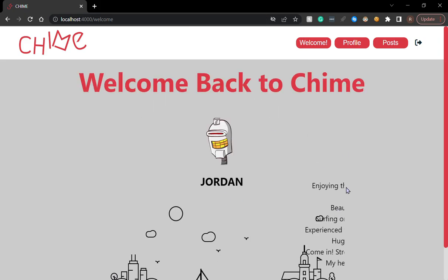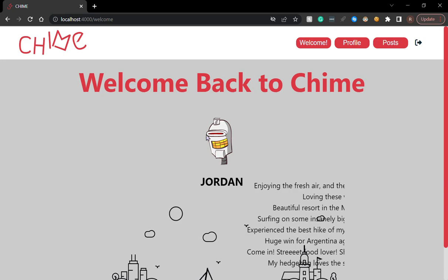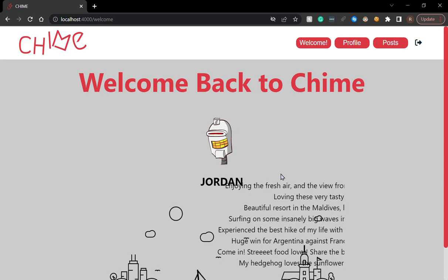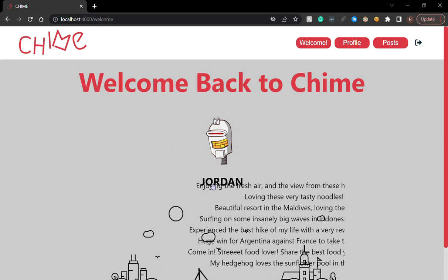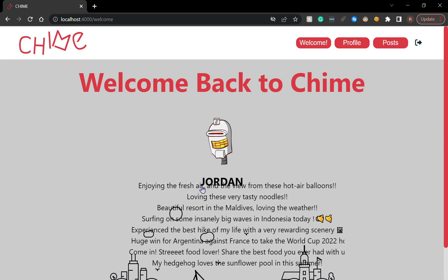As you can see, the avatar that Jordan has selected is the one that's rendering on the welcome page, as well as the username.